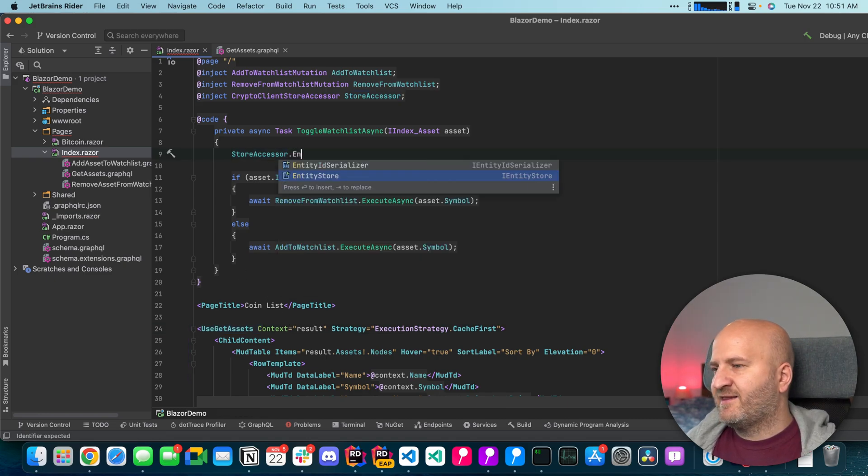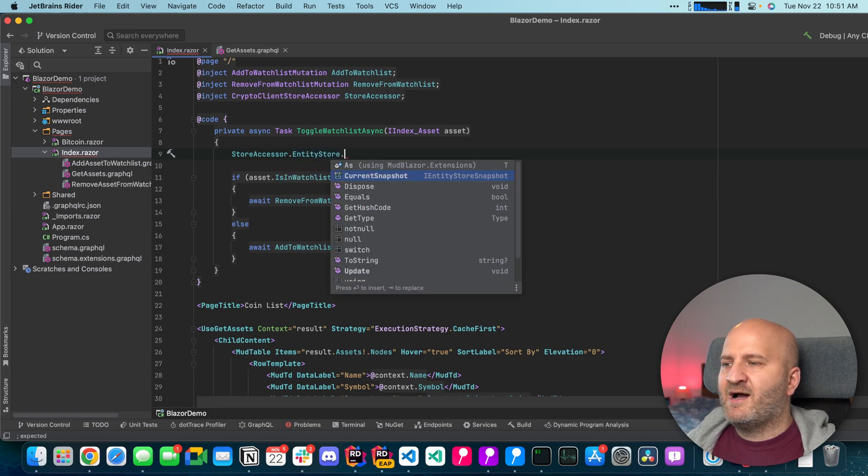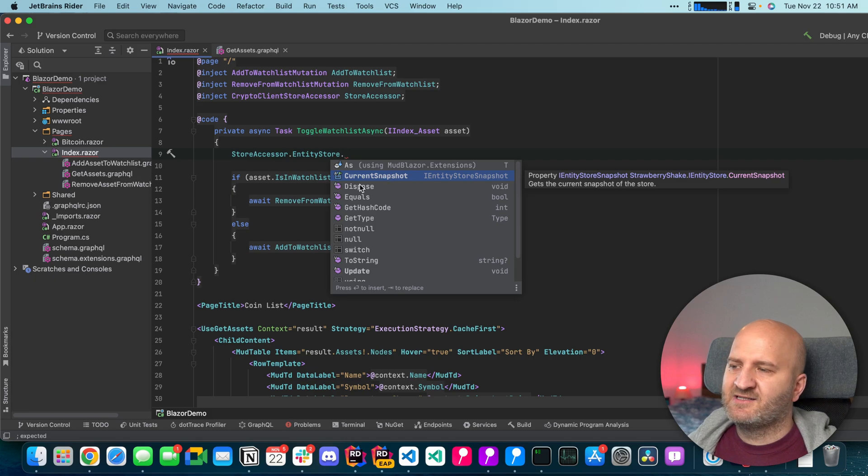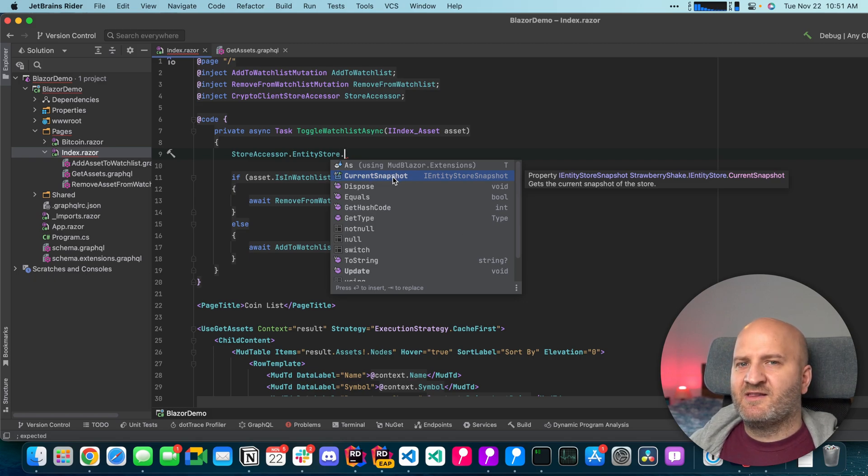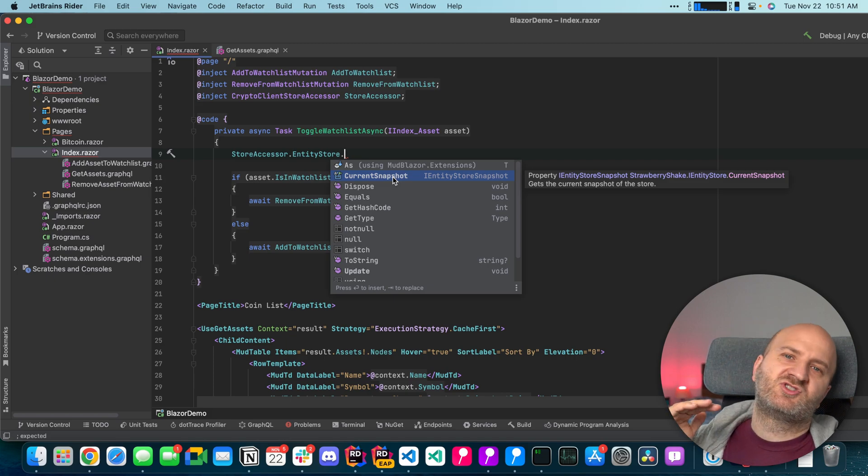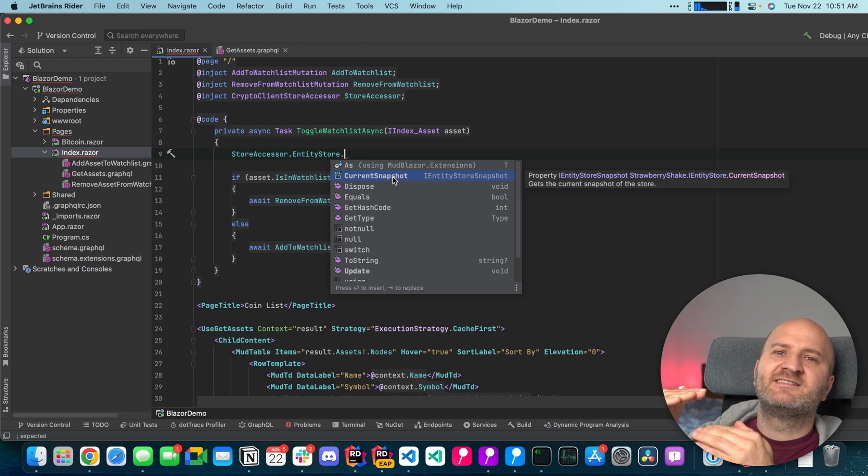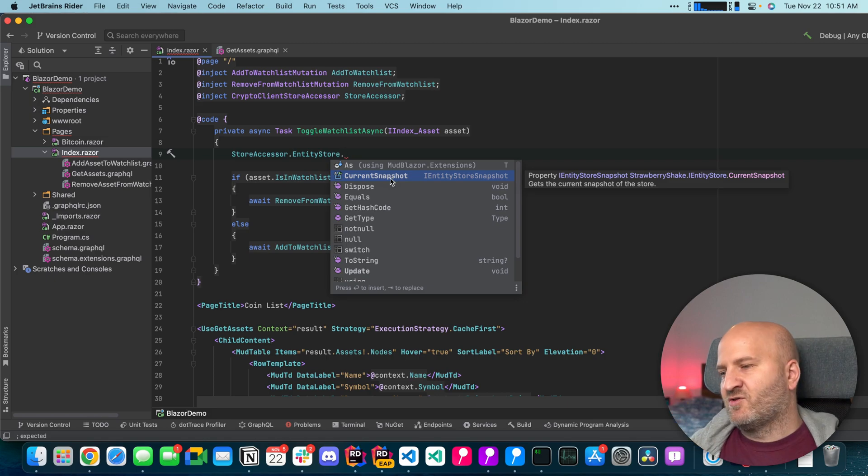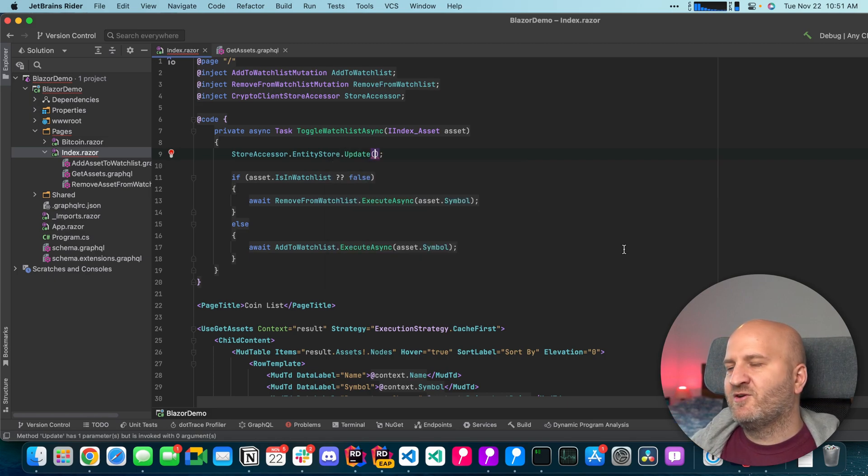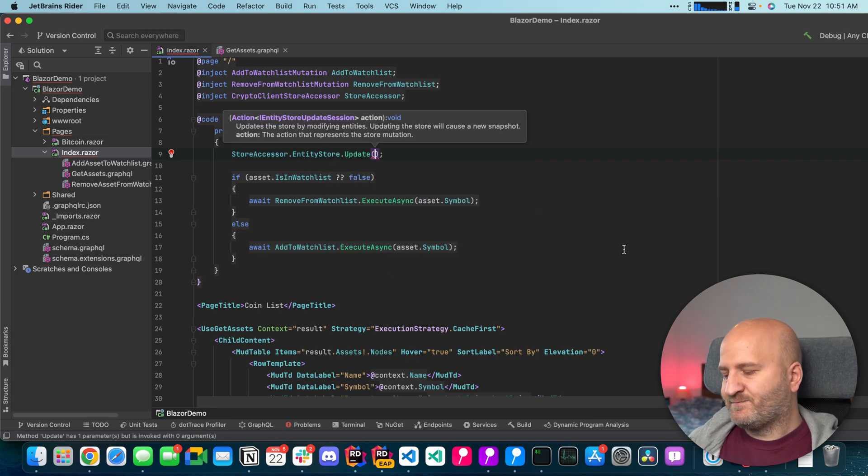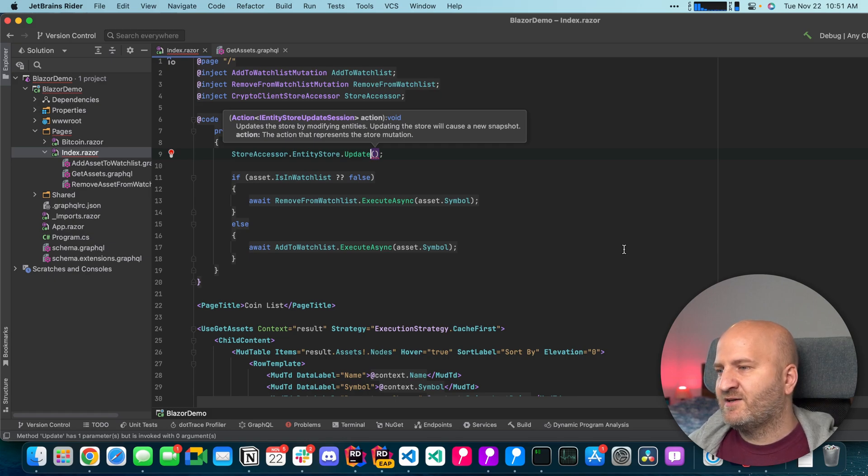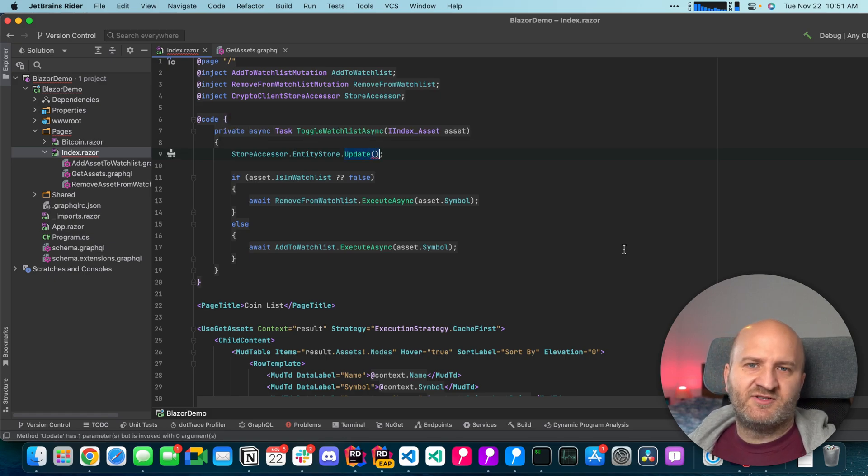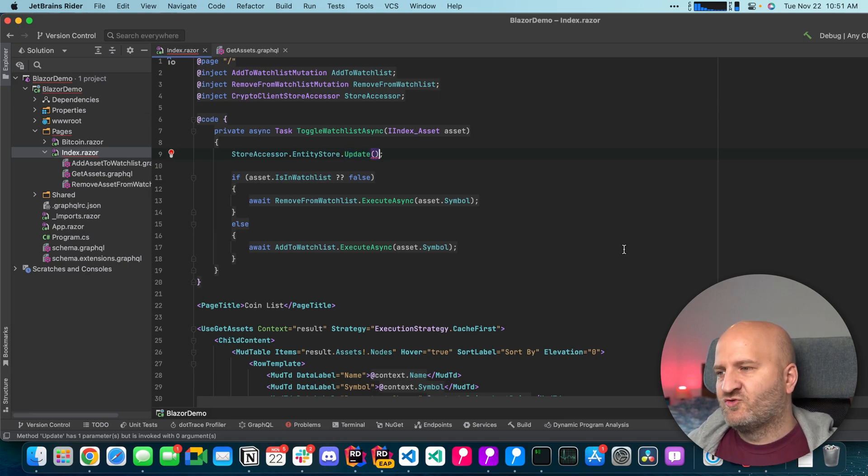So we're gonna take the entity store here and then we gonna update it. You can see the entity store has a current snapshot here because the entity store is essentially immutable. It always holds just a snapshot of the latest updated entities. So in order to update it we're gonna create a new snapshot. And we do that by using this update method here which will guarantee an atomic update to our store.